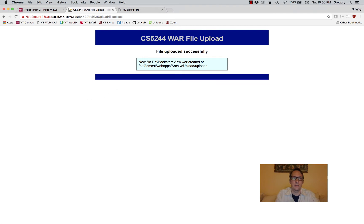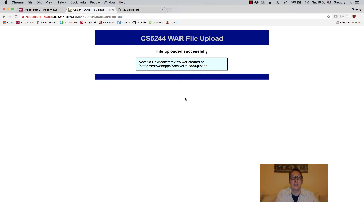The new file drkbookstoreview.war has been created at the op-tomcat-webex on the cs5244 server. Now the hard part — you have to wait five minutes, and then you can actually view your project.